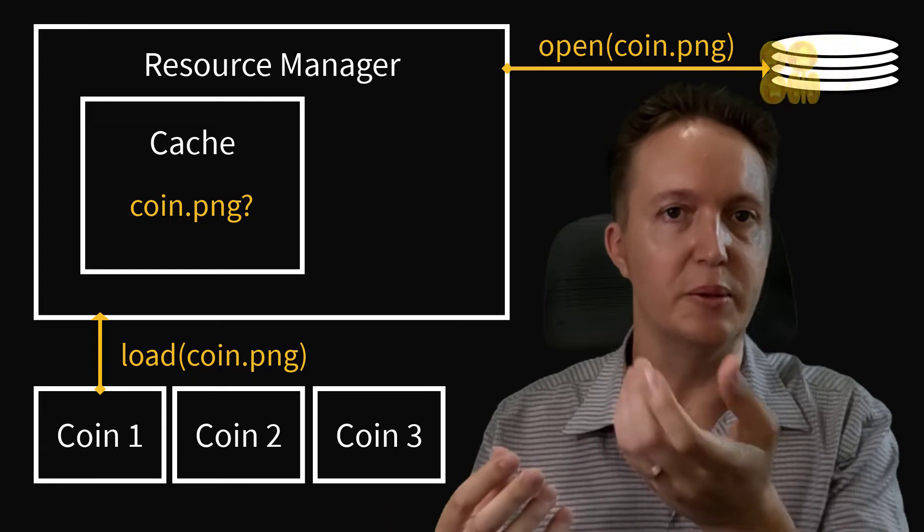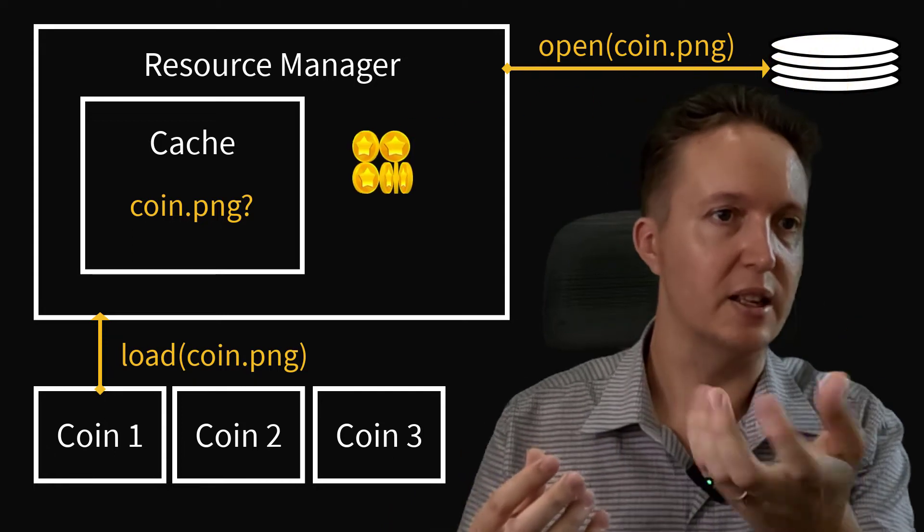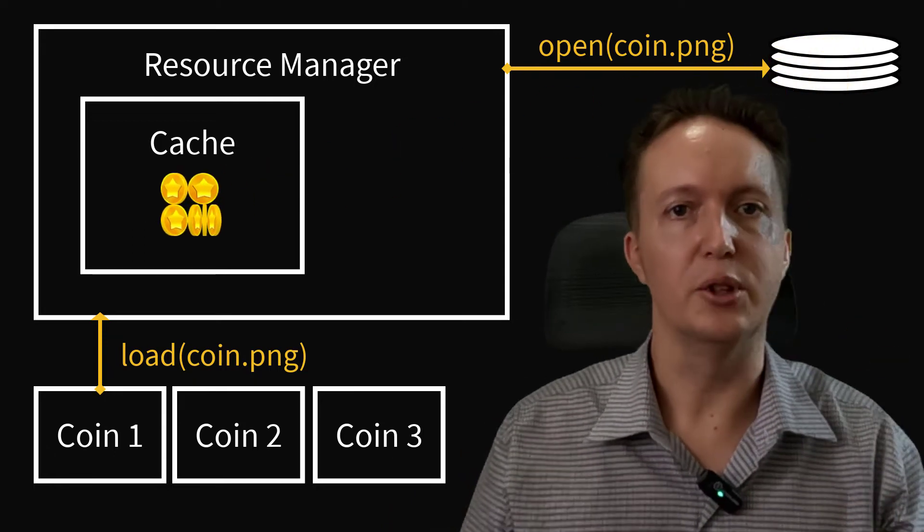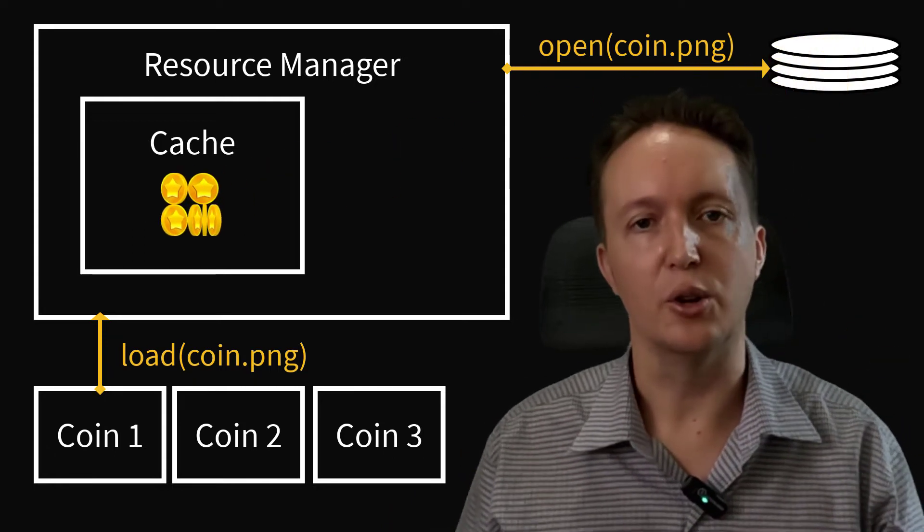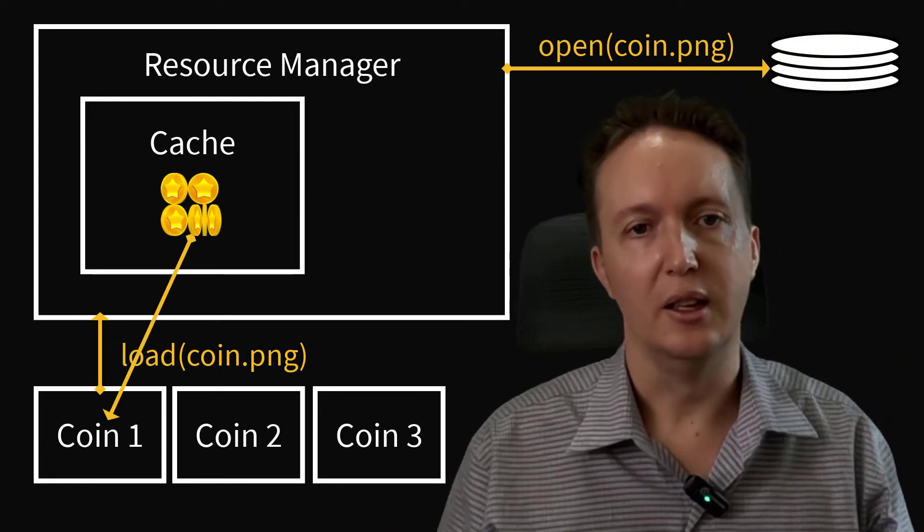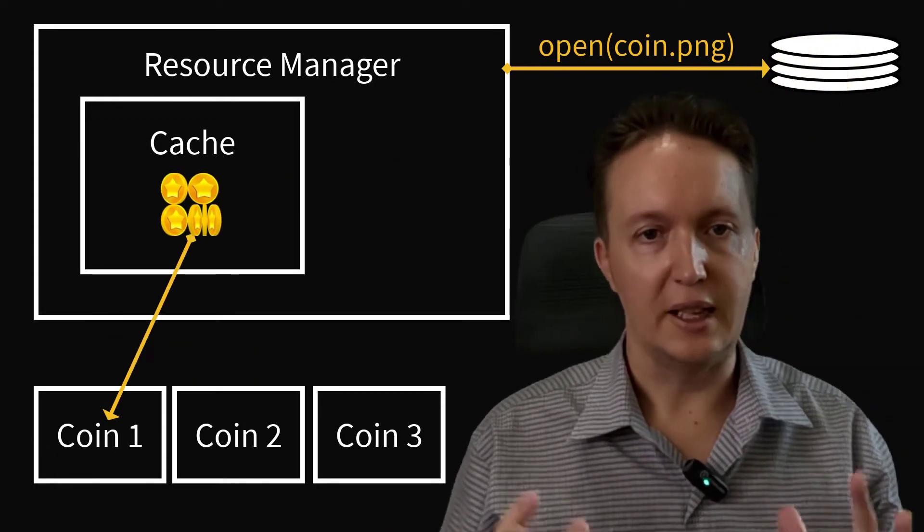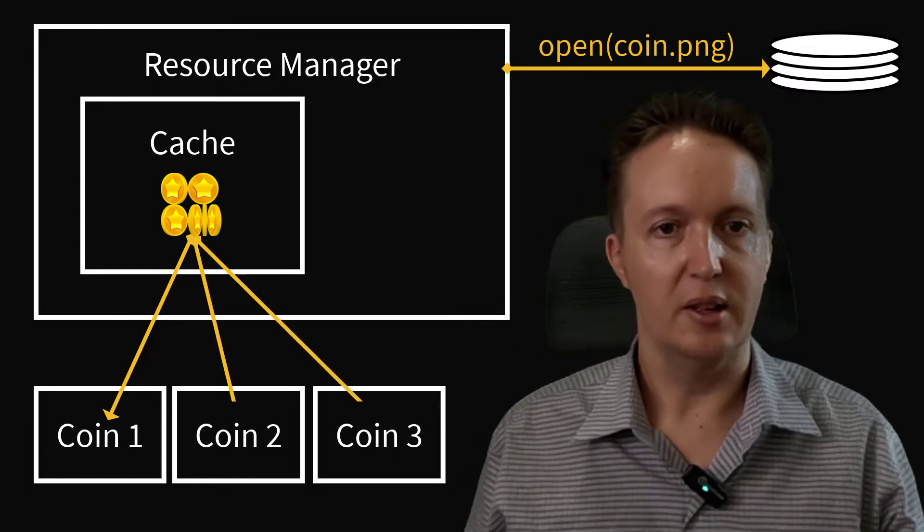If not, it will load it from disk, add it to the cache, and then return that to the caller. So that's the way it works.